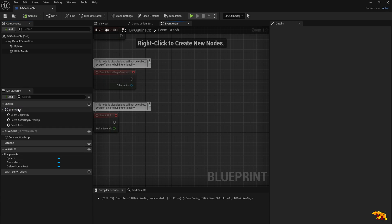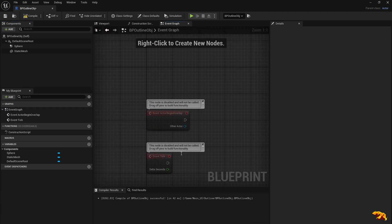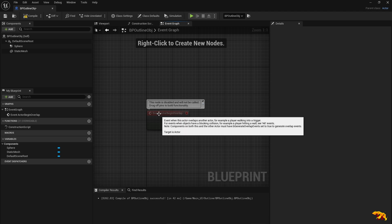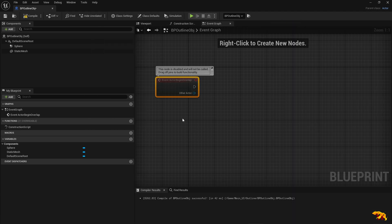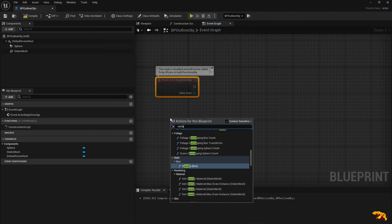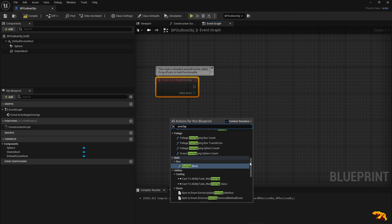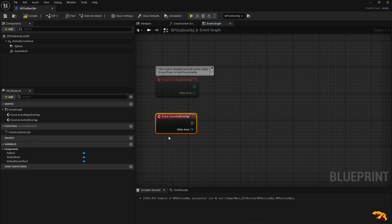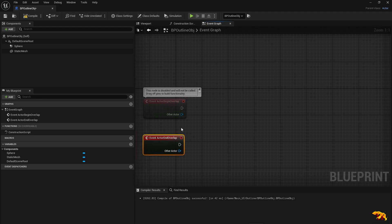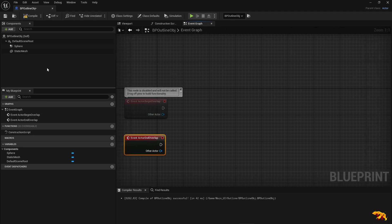In the Event Graph, you don't need Begin Play or Event Tick. What we need is the Begin Overlap and End Overlap events — that's where we are interested. The highlight should appear when it begins the overlap, and when we exit the overlap the highlight should disappear. We will define the overlay material for this object so it appears on top of the static mesh.